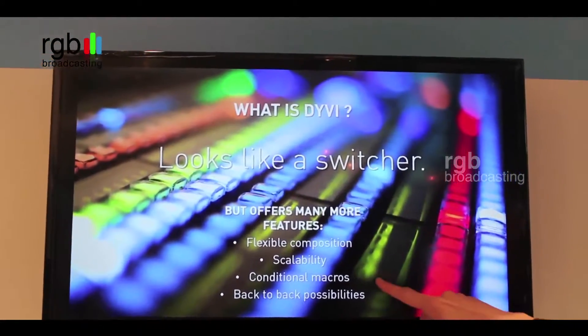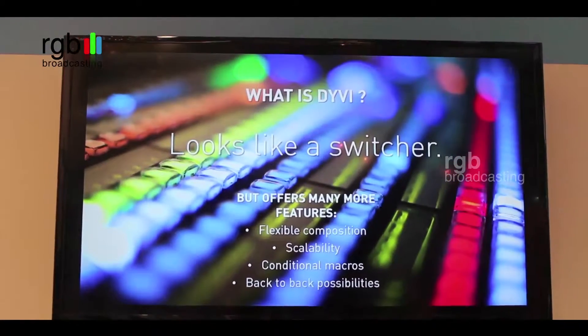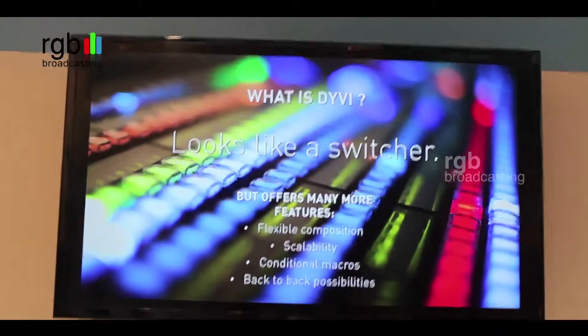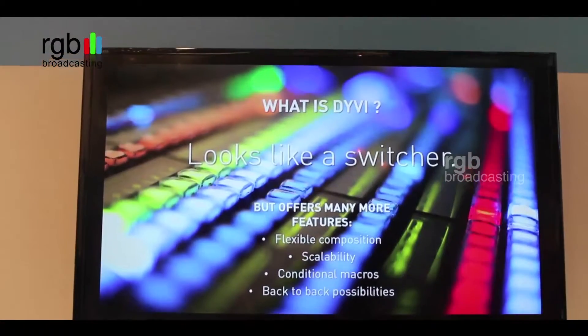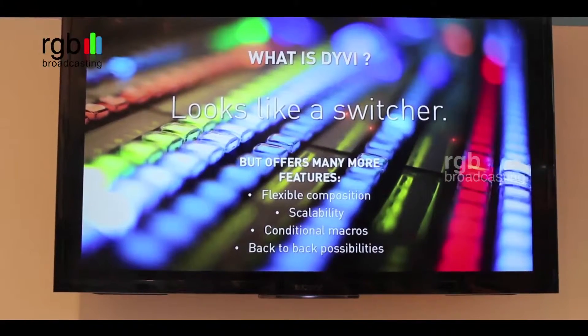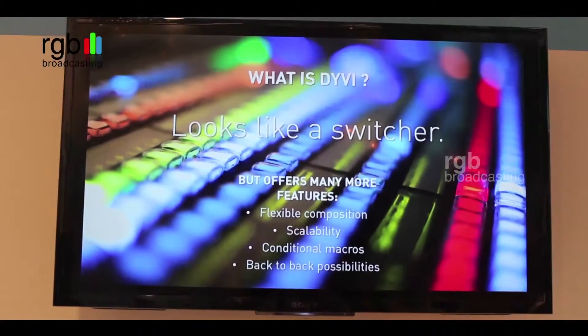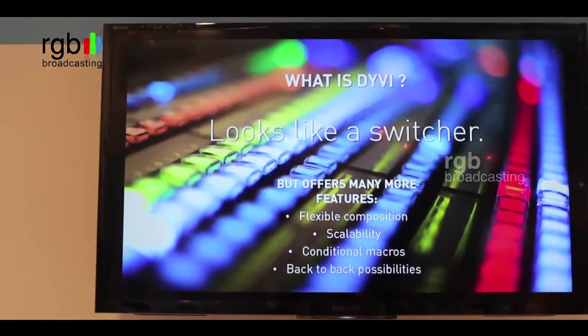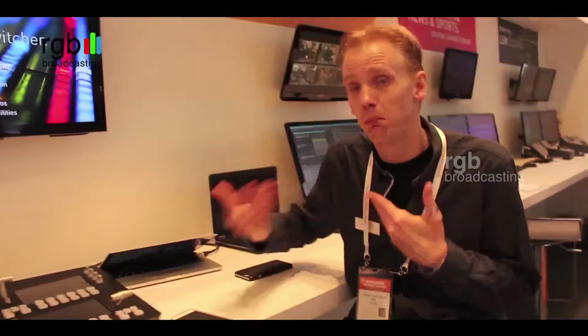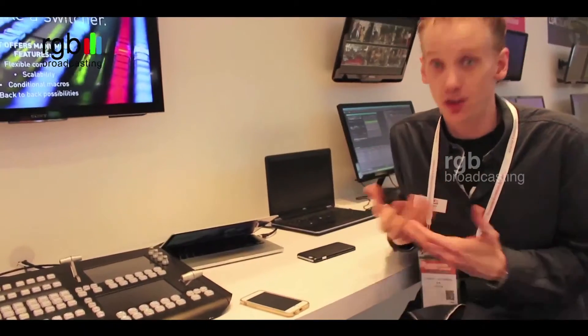We have something really unique: conditional macros. For example, we have an EVS server running on timecode, and each time a clip hits 1 hour 30 minutes, I want a logo flying in. Instead of the director's assistant counting down and pushing a button, I just program this in a macro. So each time the EVS server hits 1:30, it will automatically open the key and bring out the graphics.